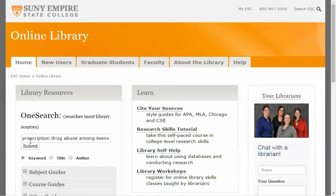There are three search techniques that, if you can master when and how to use them, you will go about 95 to 99% of the way to becoming an expert searcher. Now certainly there are lots of other things involved in doing academic level research, but as far as what you type into a search box, these three search techniques will be pretty much all you'll need in most cases.